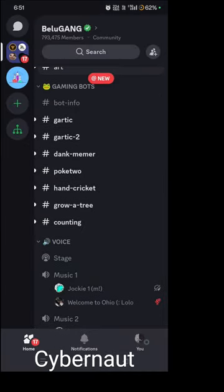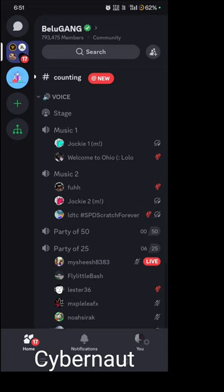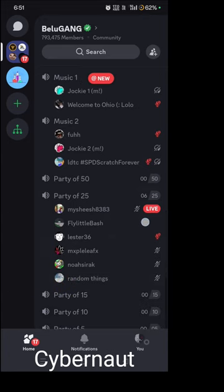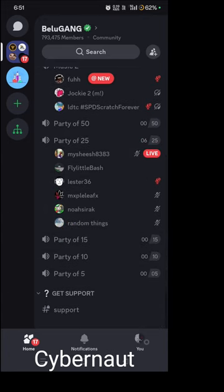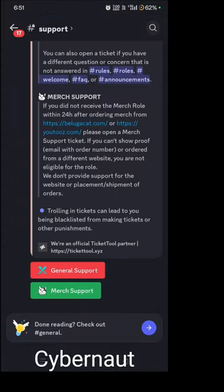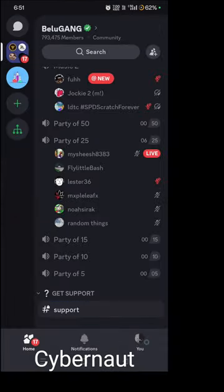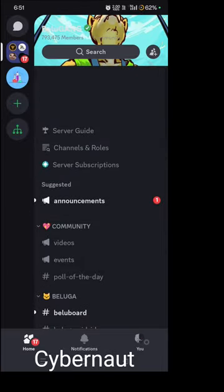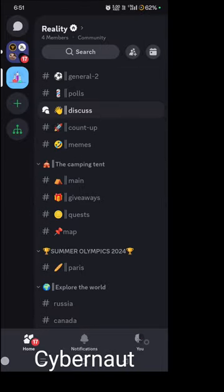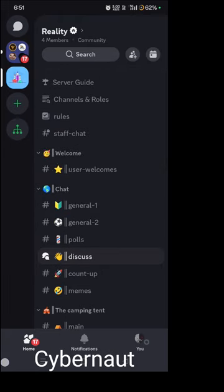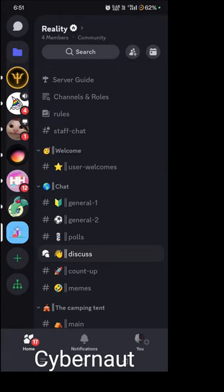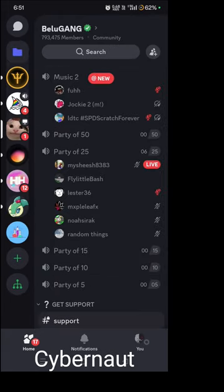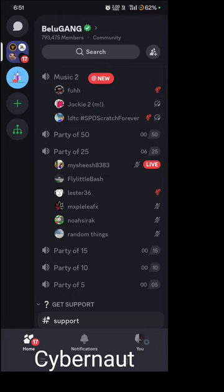There are also gaming bots, voice channels — Music 1, Music 2, Party of 50, Party of 25, Party of 15 — and lastly a get-support channel, which is locked. That's all for now! If you want to join my server, I'll give you the link in the description, along with a link to Beluga's server. Thank you for watching — if you liked this video, don't forget to like!